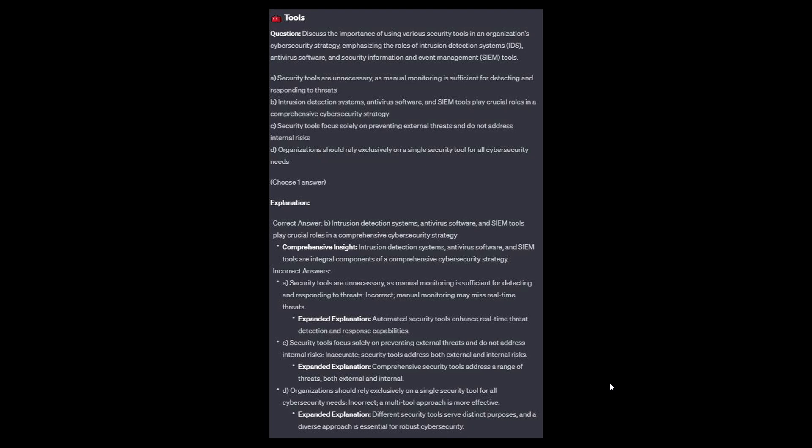The correct answer is B: intrusion detection systems, antivirus software, and SIEM tools are integral components of a comprehensive cybersecurity strategy. Option A: automated security tools enhance real-time threat detection and response capabilities; manual monitoring may miss real-time threats. Option C: comprehensive security tools address a range of threats, both internal and external. Option D: different security tools serve distinct purposes, and a diverse multi-tool approach is essential for robust cybersecurity.